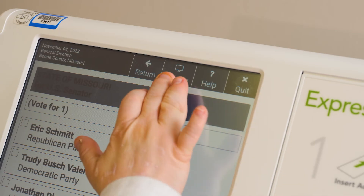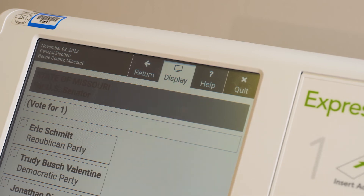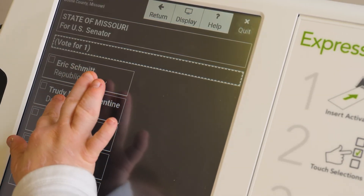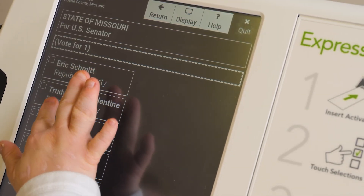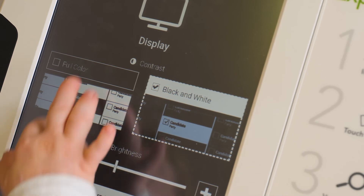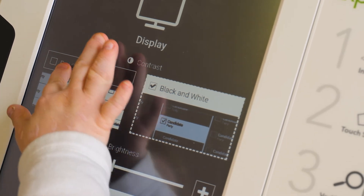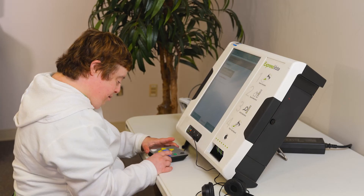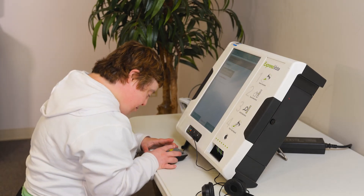Additionally, there are display options available for adjusting both the screen's contrast and brightness. Now that the voter has been set up for success, they can begin voting.